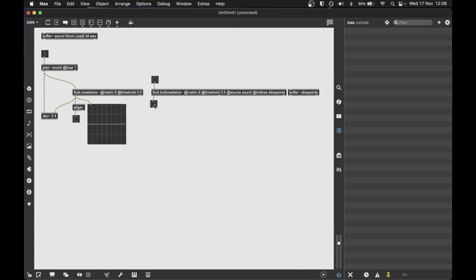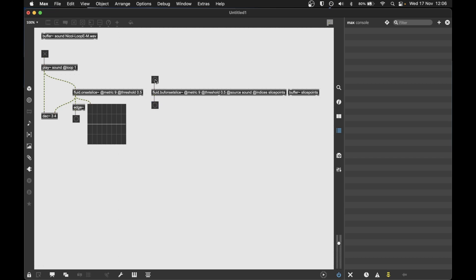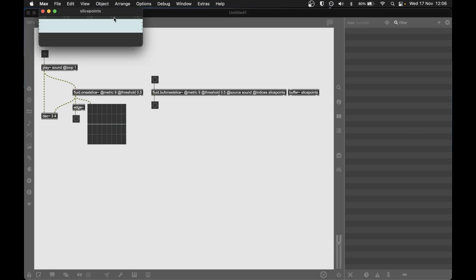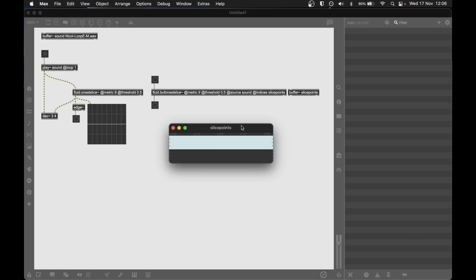If I put a bang here and a bang here, this bang will tell the object to start processing and we'll get a bang back when it's done. So it's going to happen quite quickly. And if we have a look in the buffer, we can see some stuff is in there, but it's not particularly helpful.